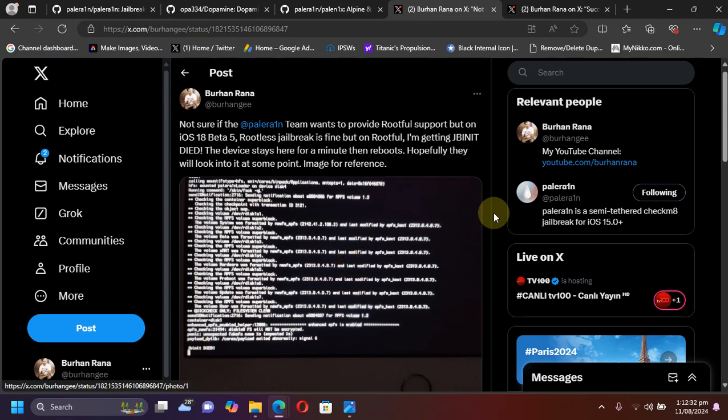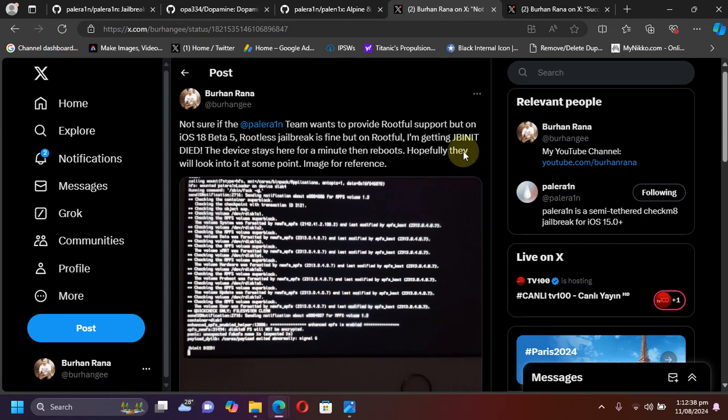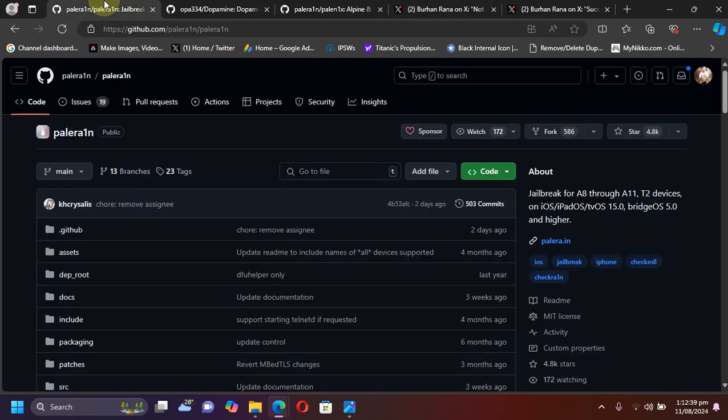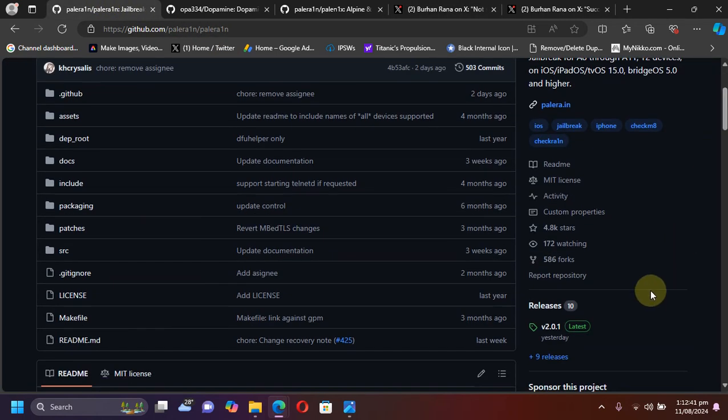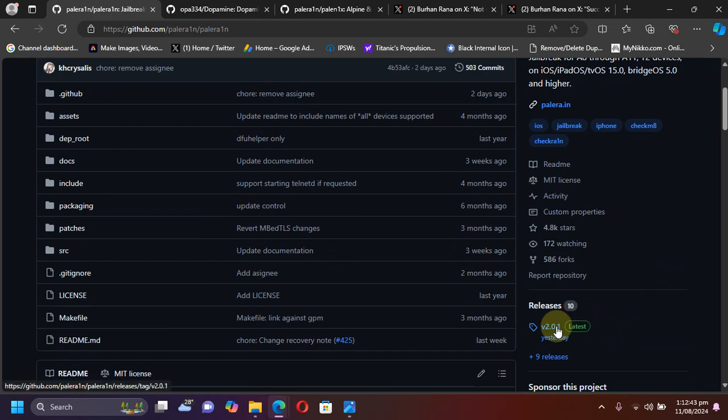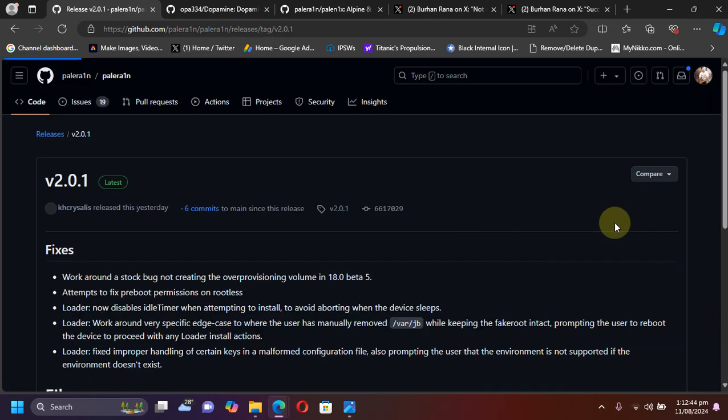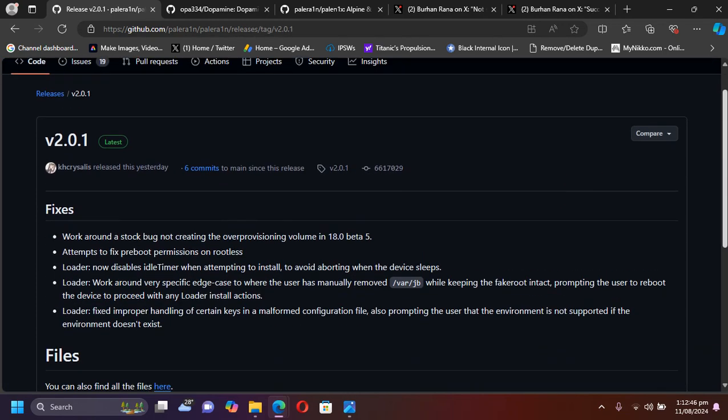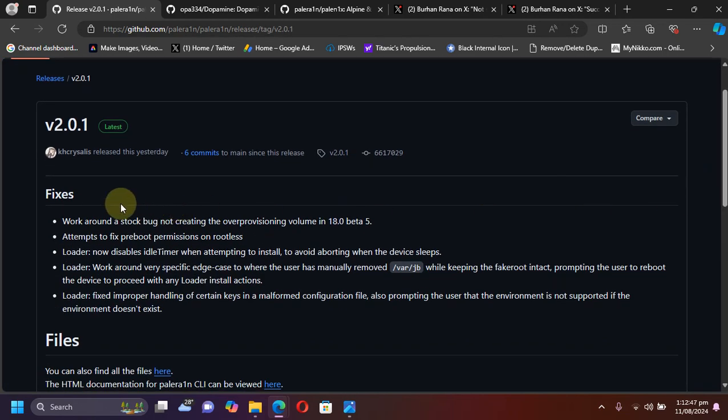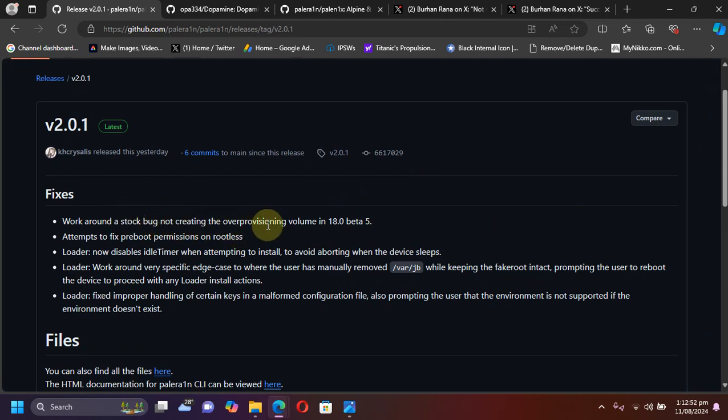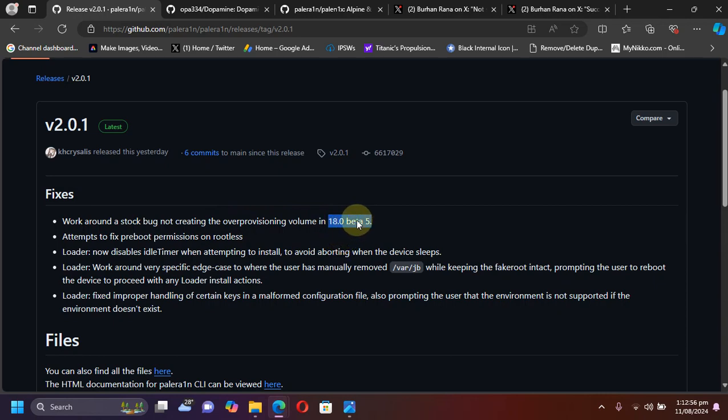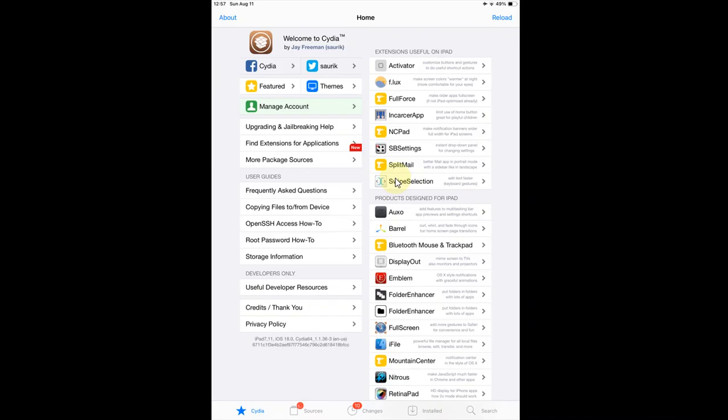I tried to create the fake filesystem. So thanks to the PaleRain team to fix it in the new update which is PaleRain 2.0.1. As you can see right here, we have the fixes for the stock bug for not creating the overpositioning volume in iOS 18 beta 5.